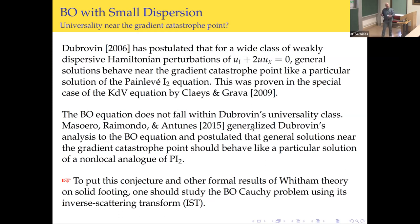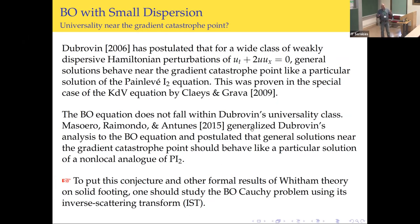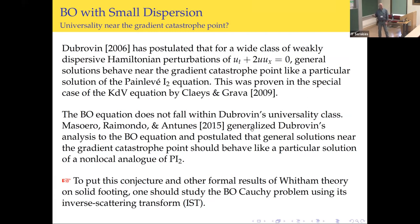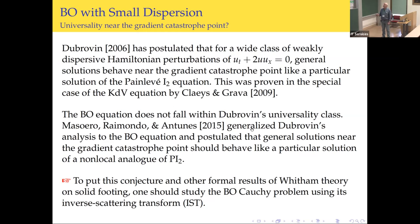What about Benjamin-Ono? It's a dispersive correction to Burgers, but it doesn't fit into Dubrovin's universality class — the Hilbert transform is non-local. There is a paper of Masuero, Raimondo, and Antunes that generalizes Dubrovin's perturbation theory to include non-local equations like the intermediate long wave equation and, as a limiting case, the Benjamin-Ono equation. They postulate that near the gradient catastrophe, the universal behavior is described by some kind of non-local analog of the second Painlevé I hierarchy equation. It's a hypothesis based on perturbation theory along the lines of Dubrovin's.